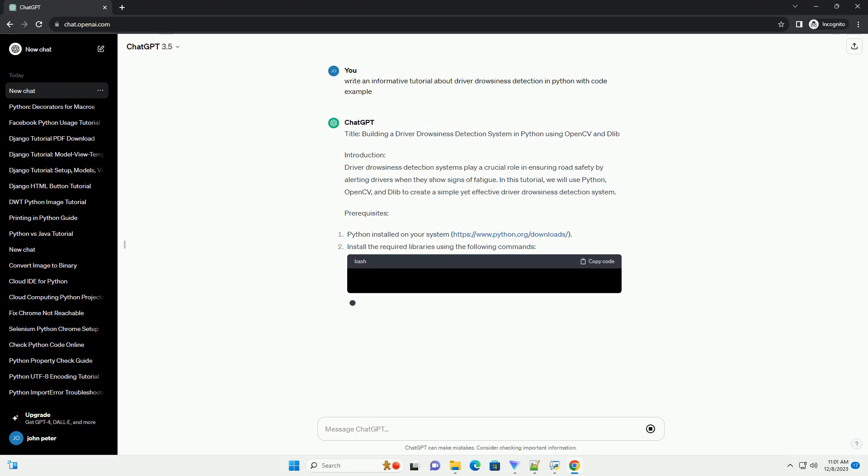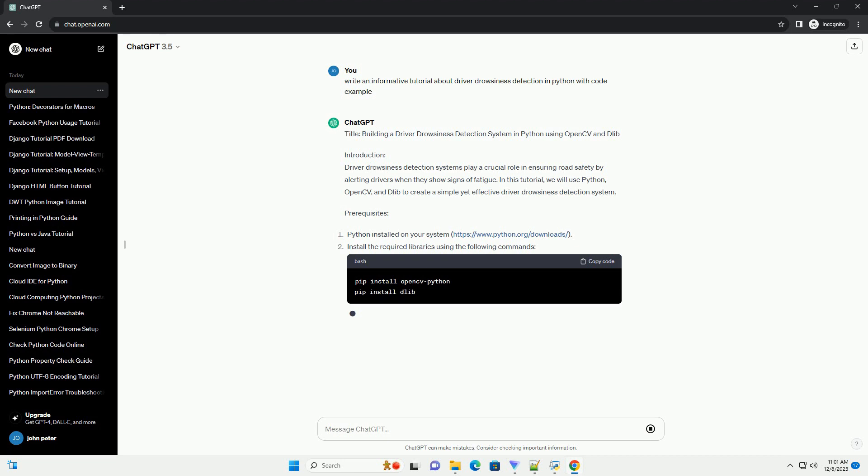Prerequisites Steps: Import Libraries. Start by importing the necessary libraries.